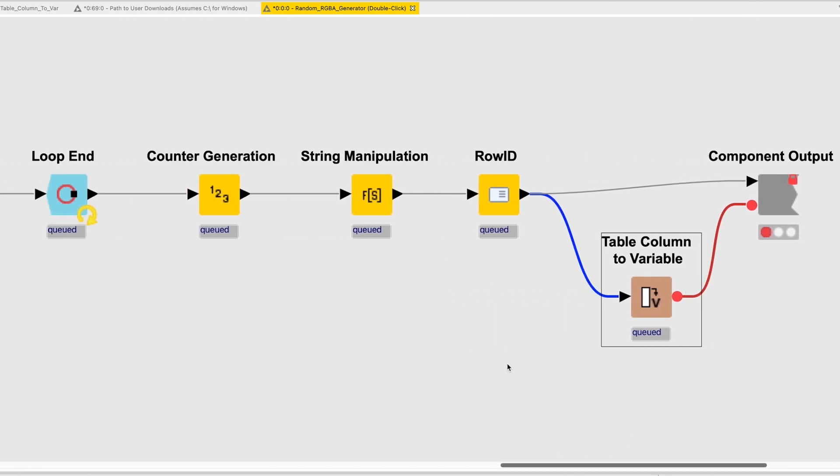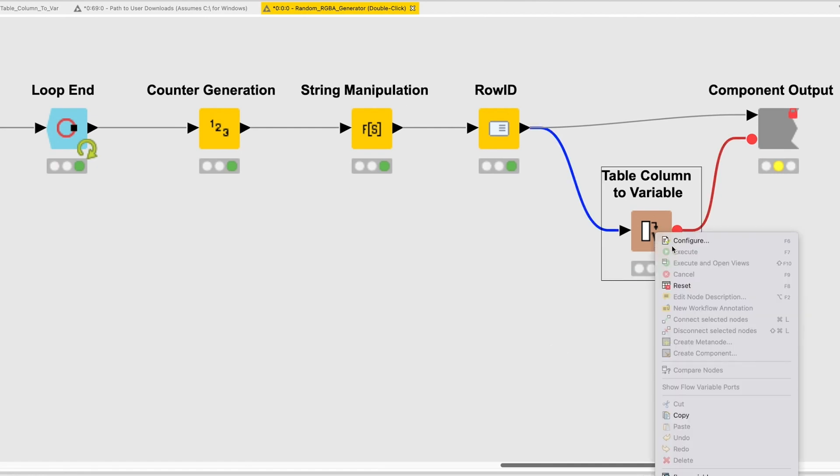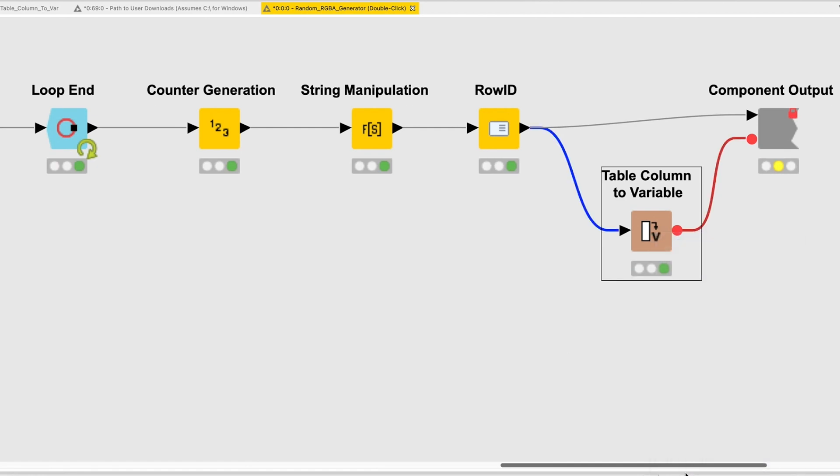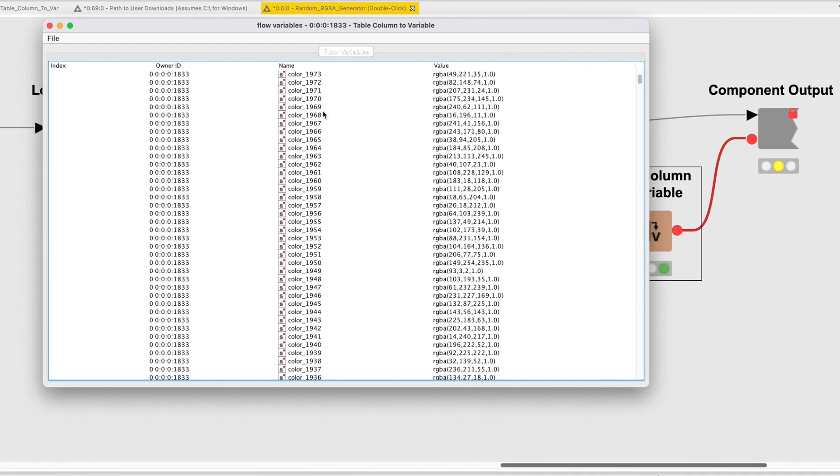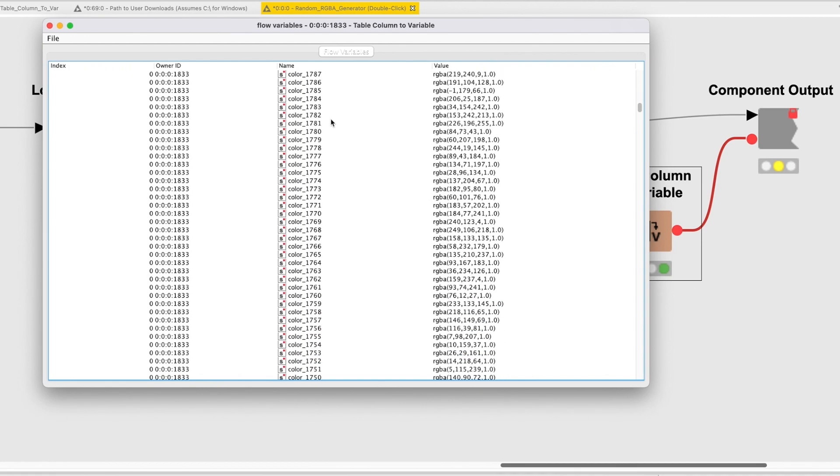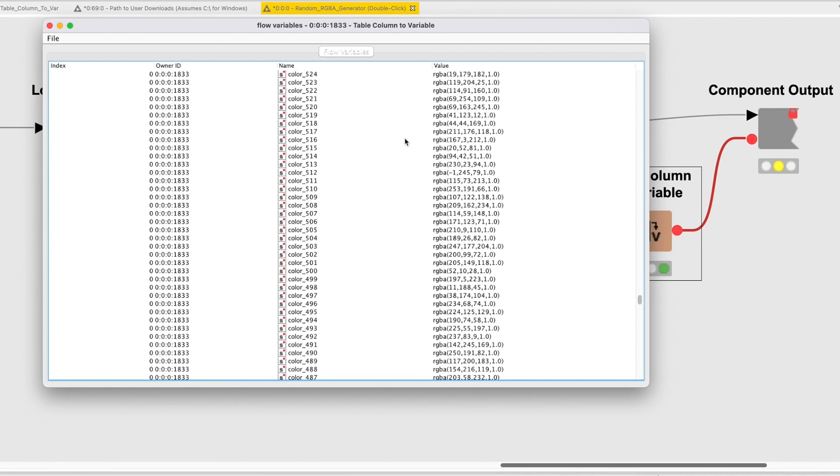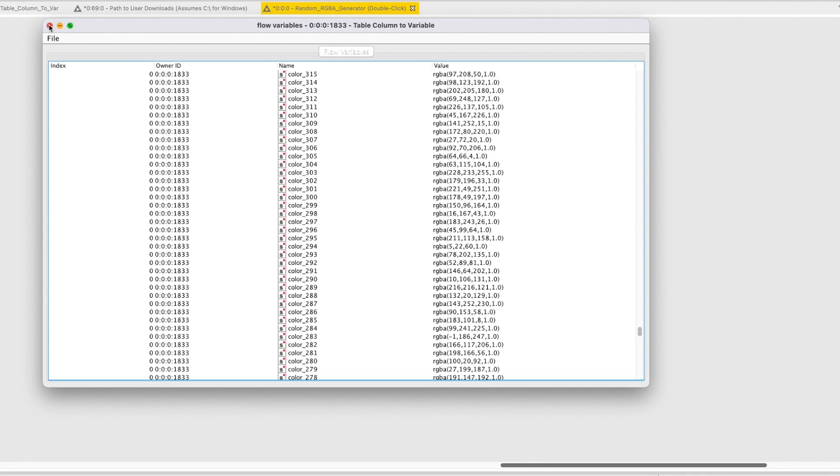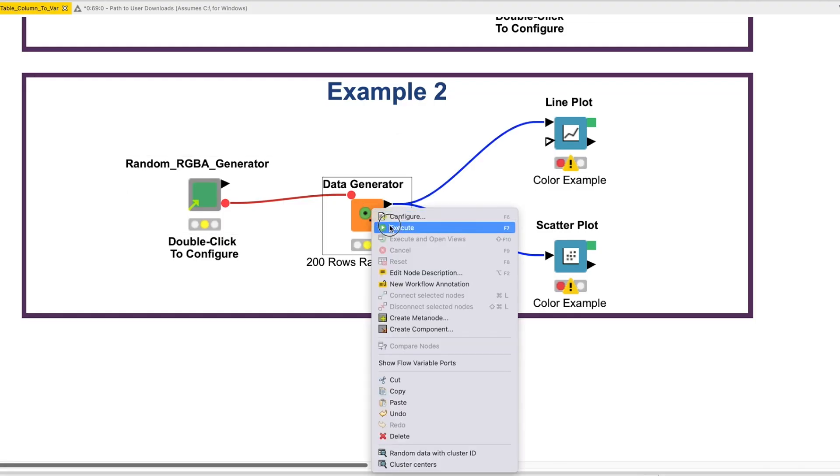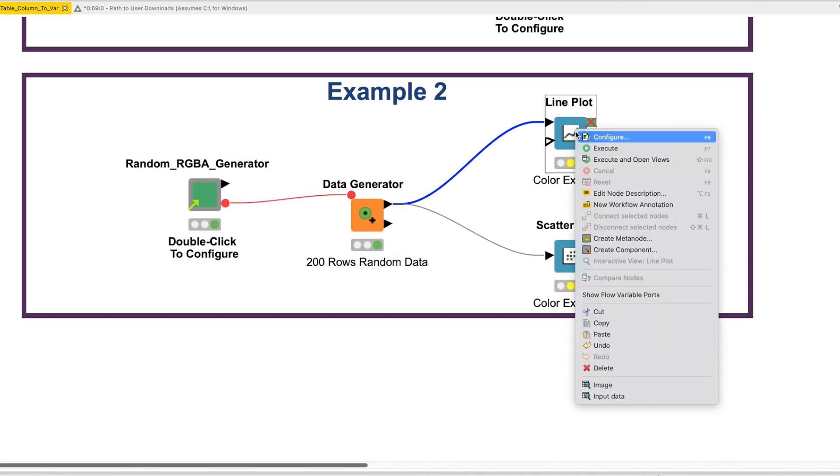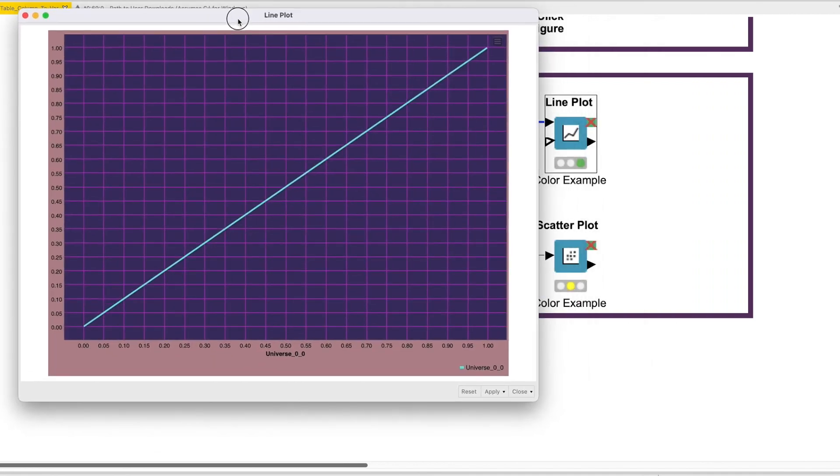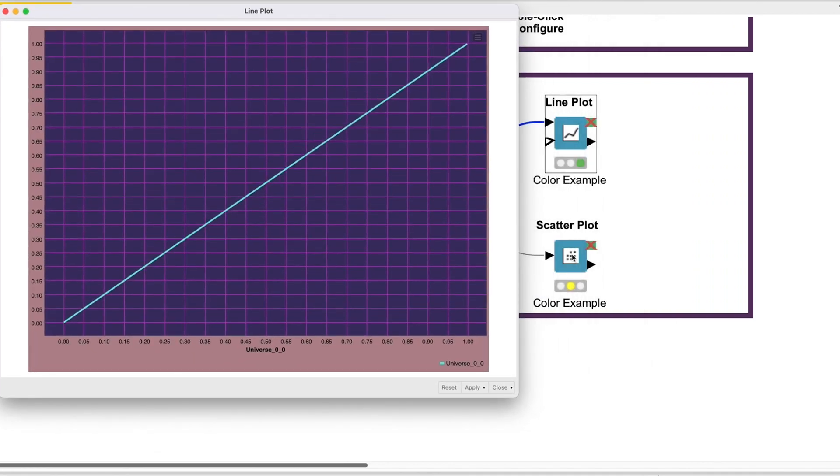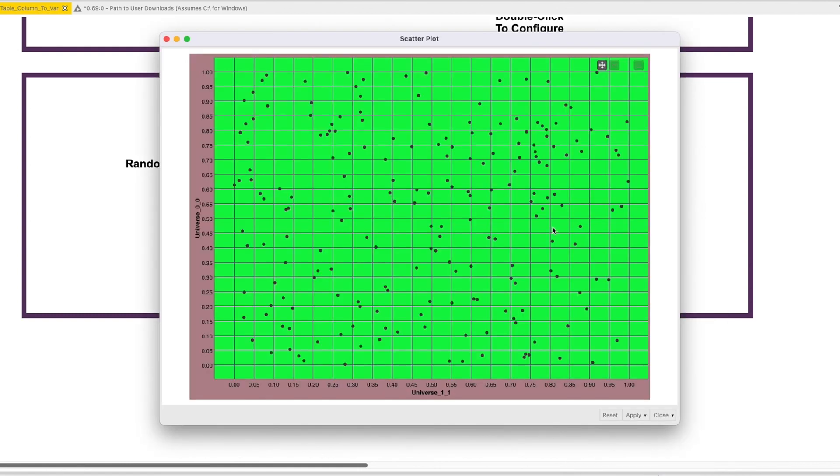In this albeit quirky example, we can see how having access to many flow variables can impact our workflow by allowing for unlimited and, if necessary, totally random parameterization. After passing the flow variables into our workflow via the Data Generator node, we add some plots via the Line and Scatter Plot nodes. These plots are designed to showcase the colors.